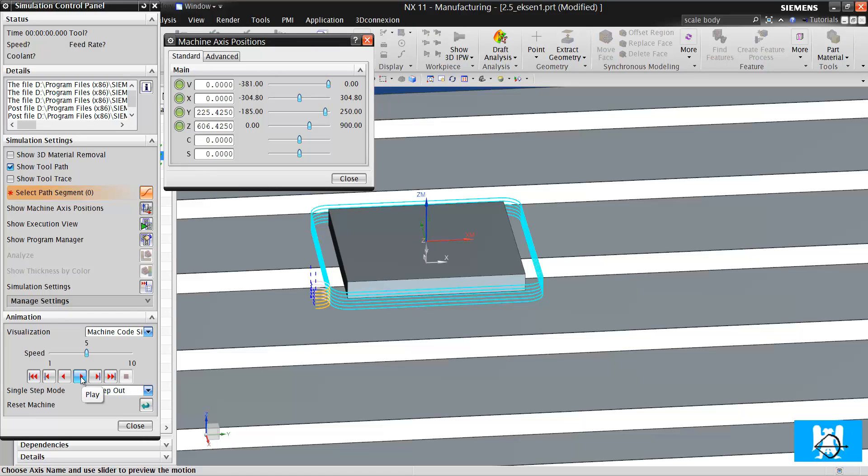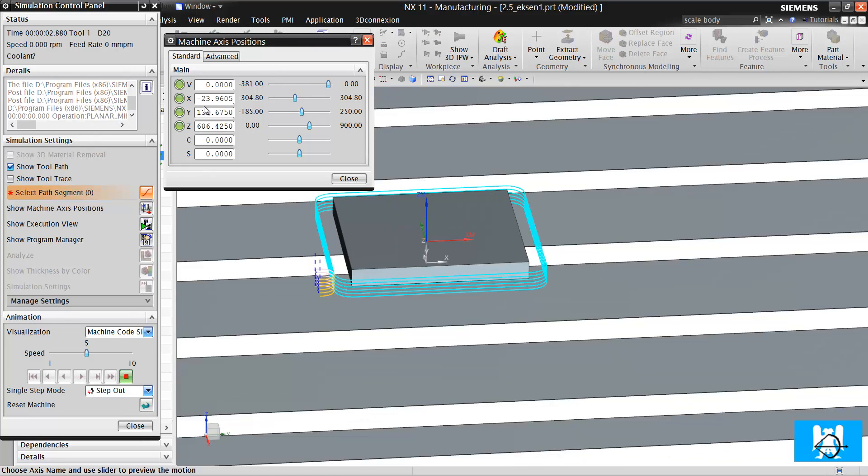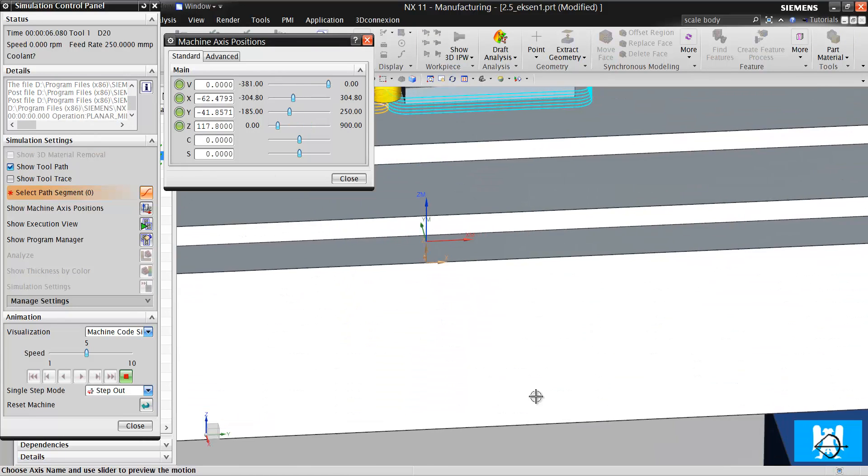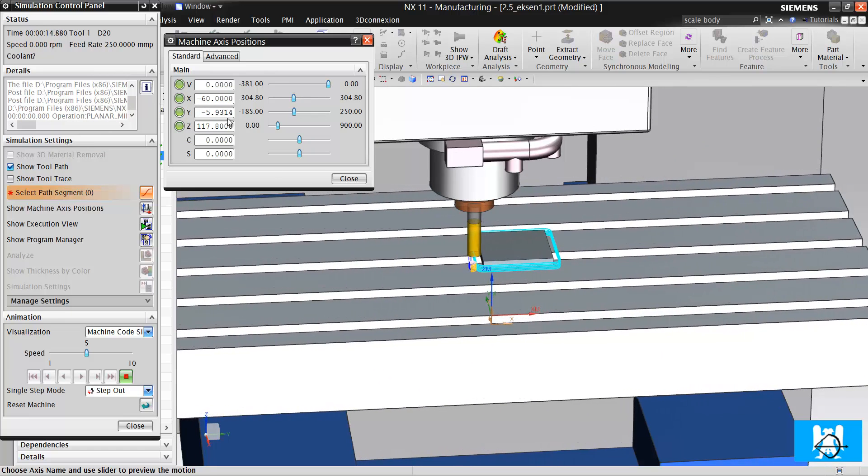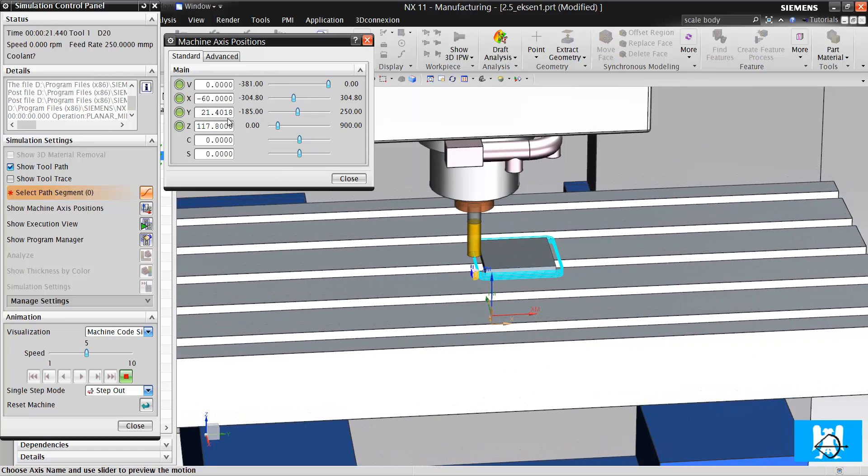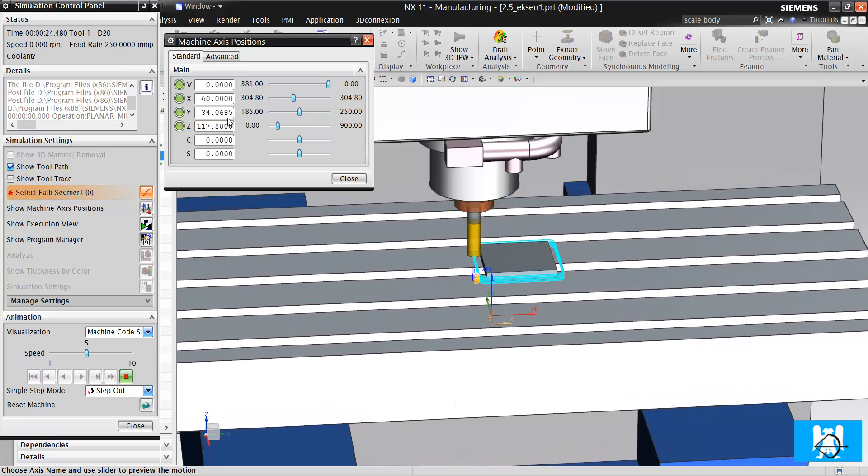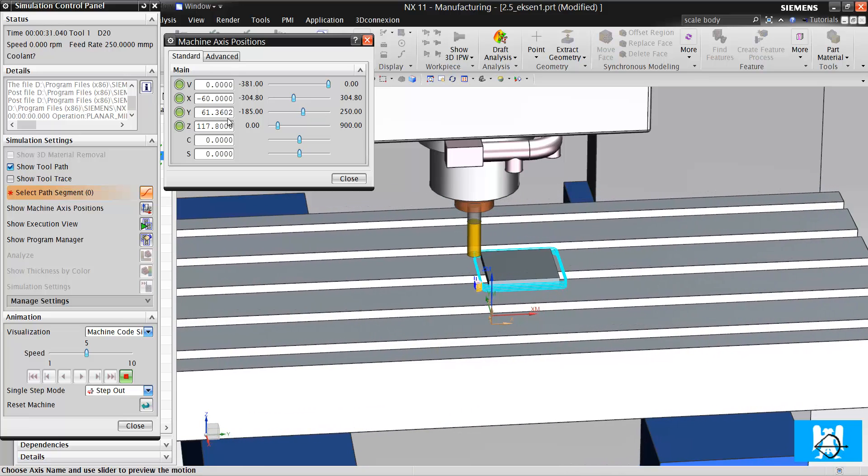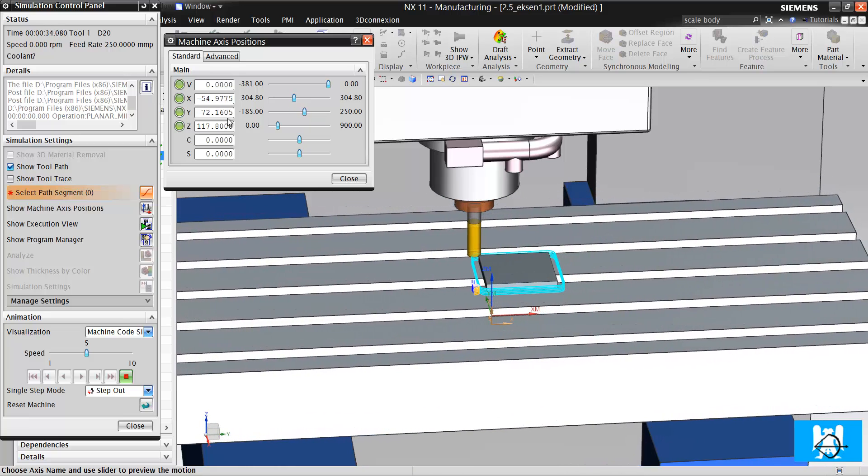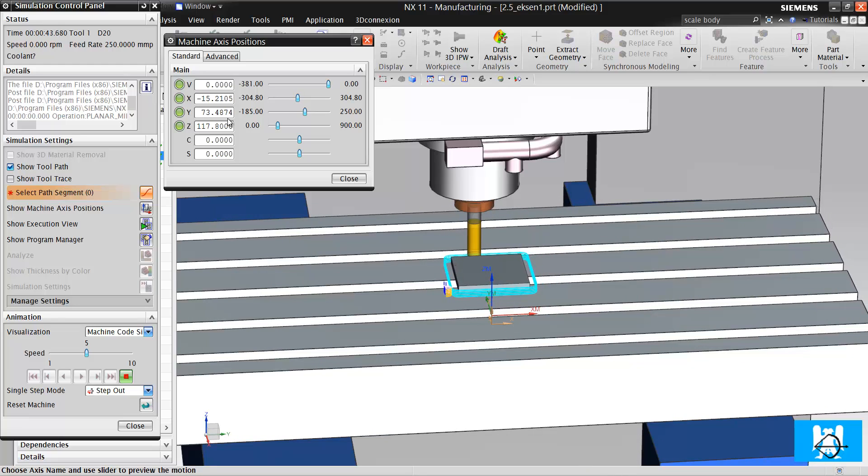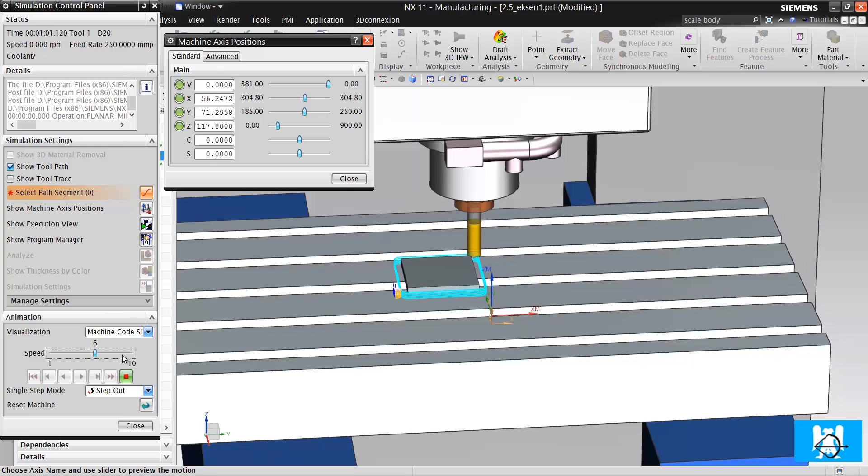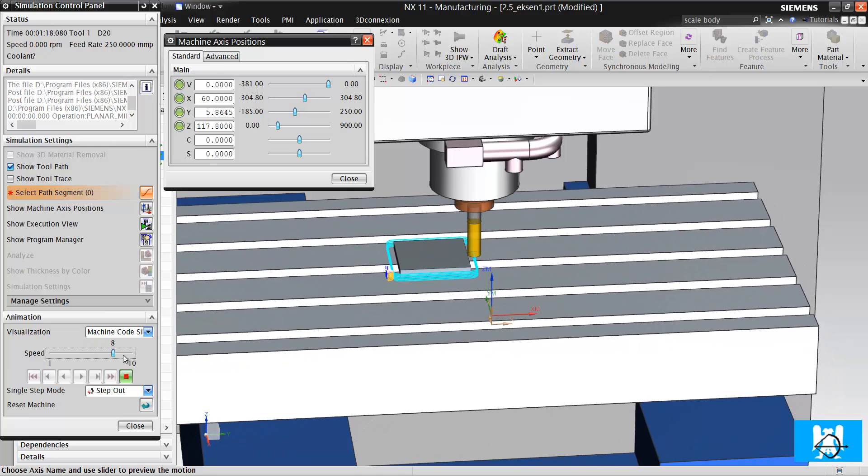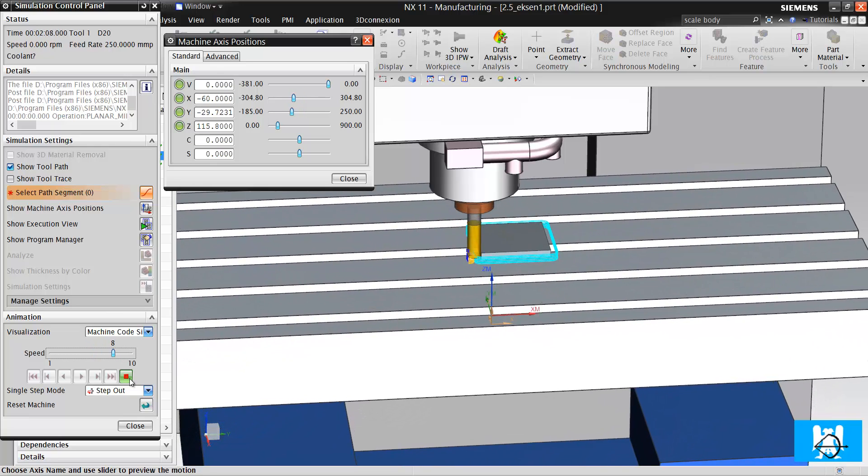Look, only X and Y axis move synchronously and Z is used for positioning, for depth cut. So it's two and a half axis machining.